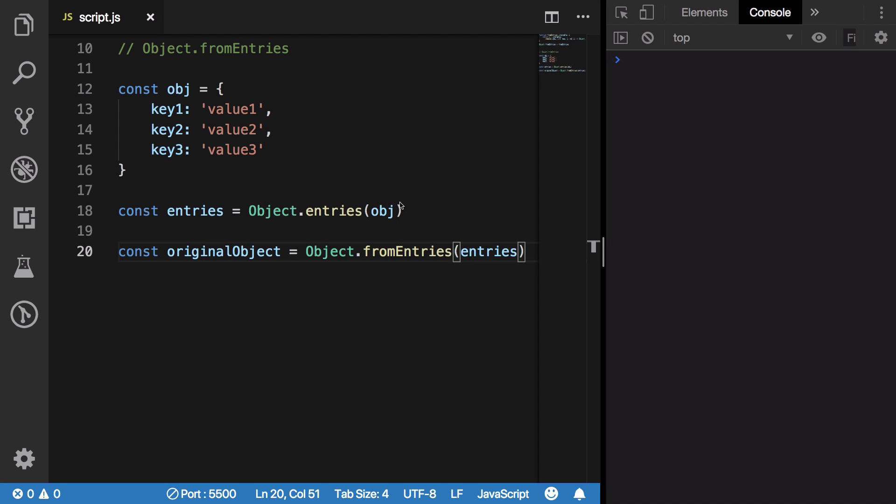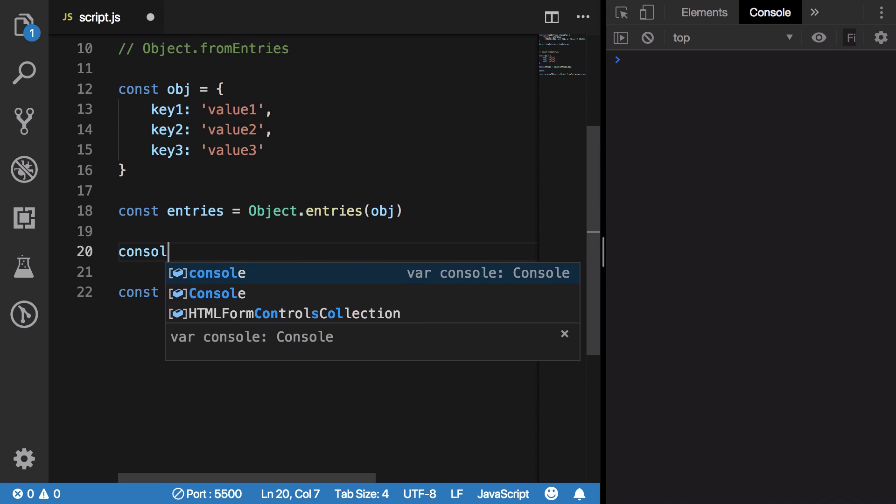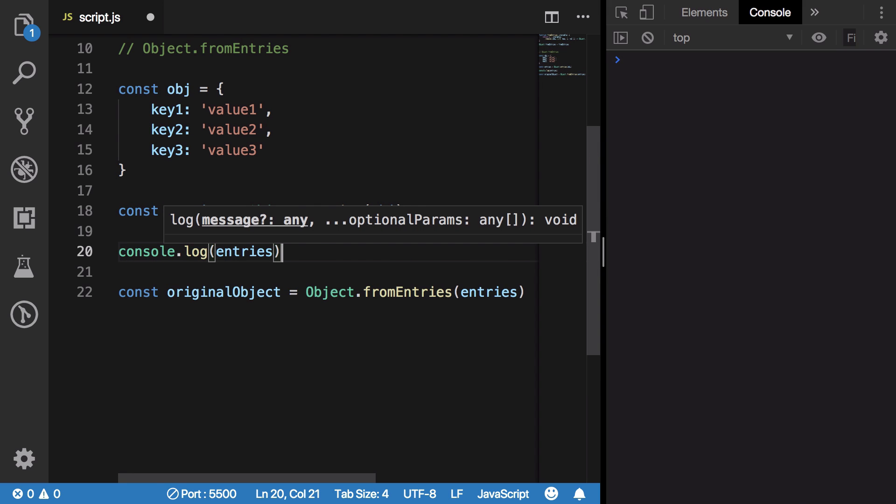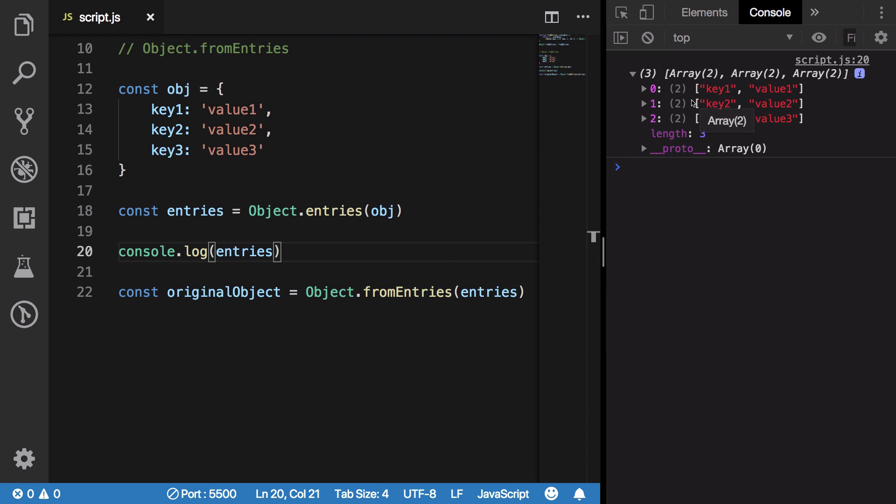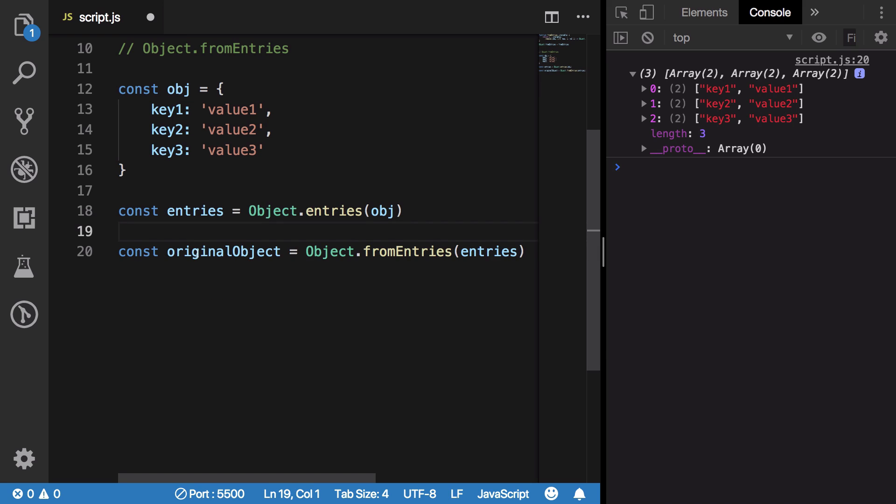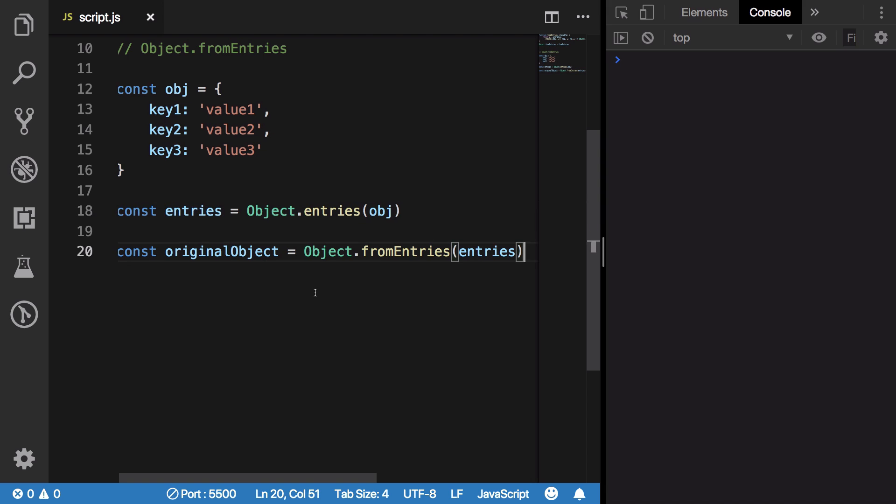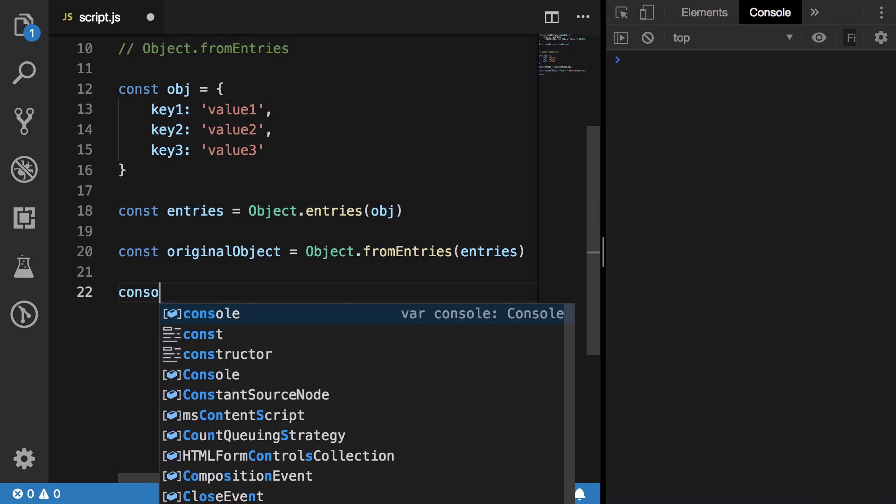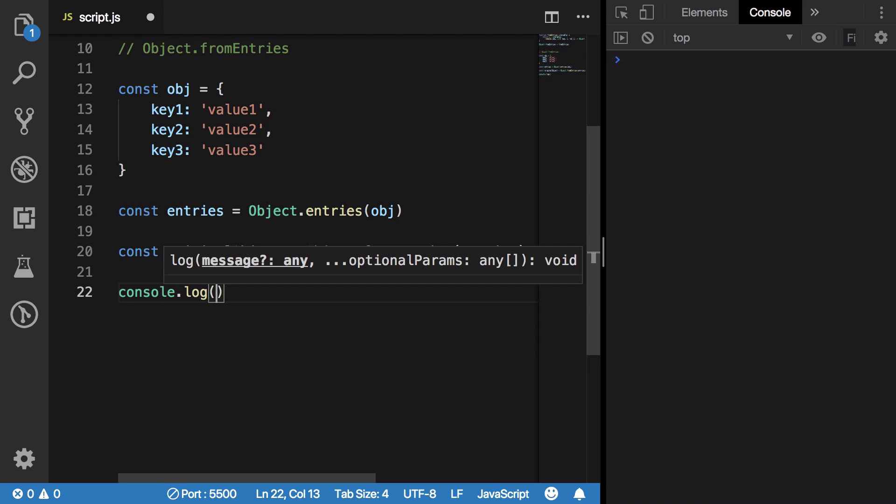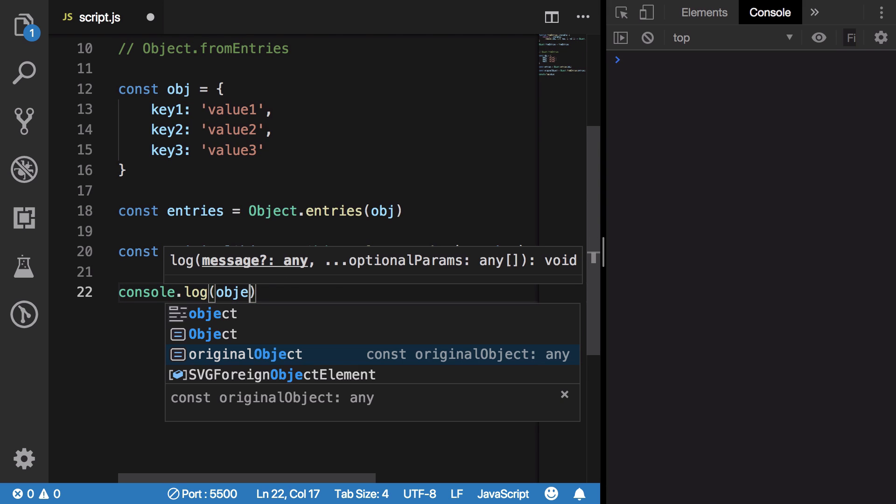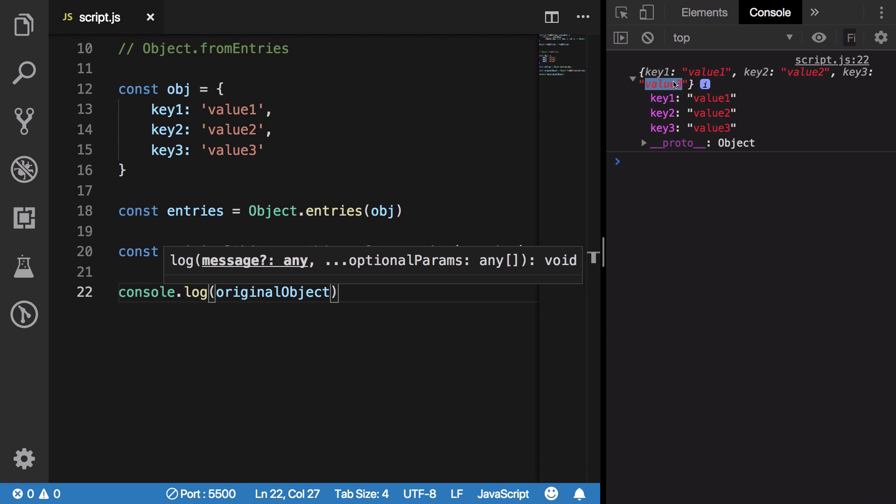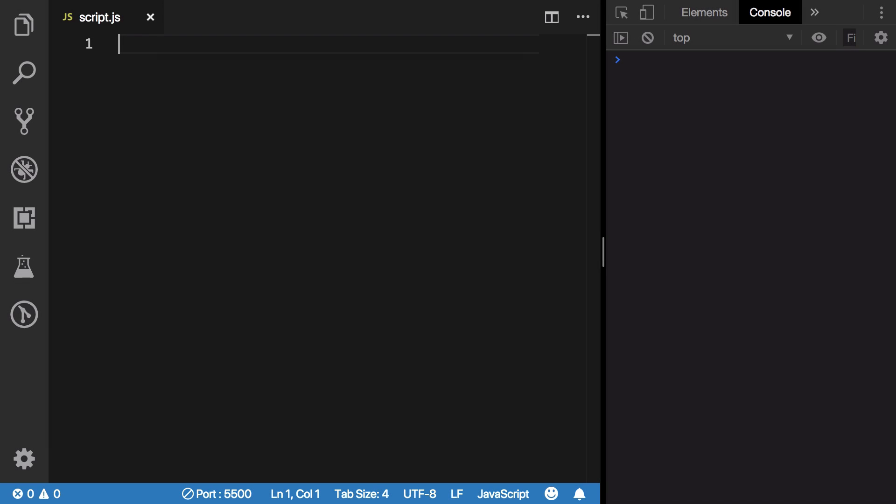Coming to number two, we have Object.fromEntries, which basically, you know, from Object.entries we could go ahead and create these nice little key-value pairs of arrays. But now you could just go ahead and get your original object back from this particular array by using Object.fromEntries. If you console log your original object, you're going to see that we get our key-value object back to us again.